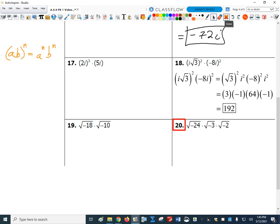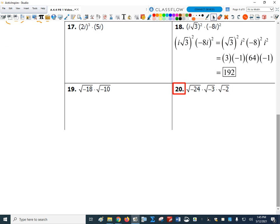Now I multiply these four numbers together: negative 1 times negative 1 gives 1, and 3 times 64 is 192. The answer is 192. For number 20, one approach is to combine everything under one square root: the square root of 24 times 3 times 2. That's 3 times 24 is 72, times 2 is 144. With a negative times a negative times a negative, that's a negative result, giving the square root of negative 144.